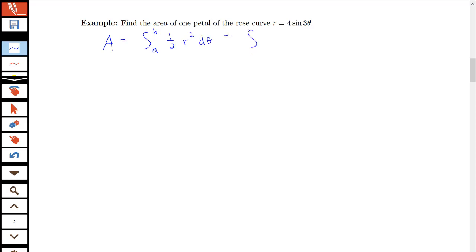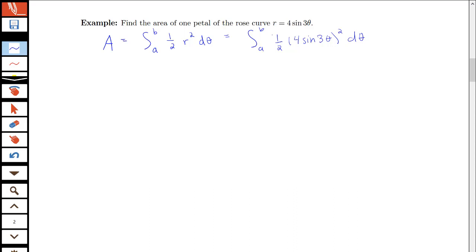We're going to have an integral from a to b — we don't know what those bounds are yet — of ½ (4 sin(3θ))² dθ. We need to do a lot of work to figure out the bounds, so it'll be helpful to sketch this curve and figure out when we're at certain key points along it.